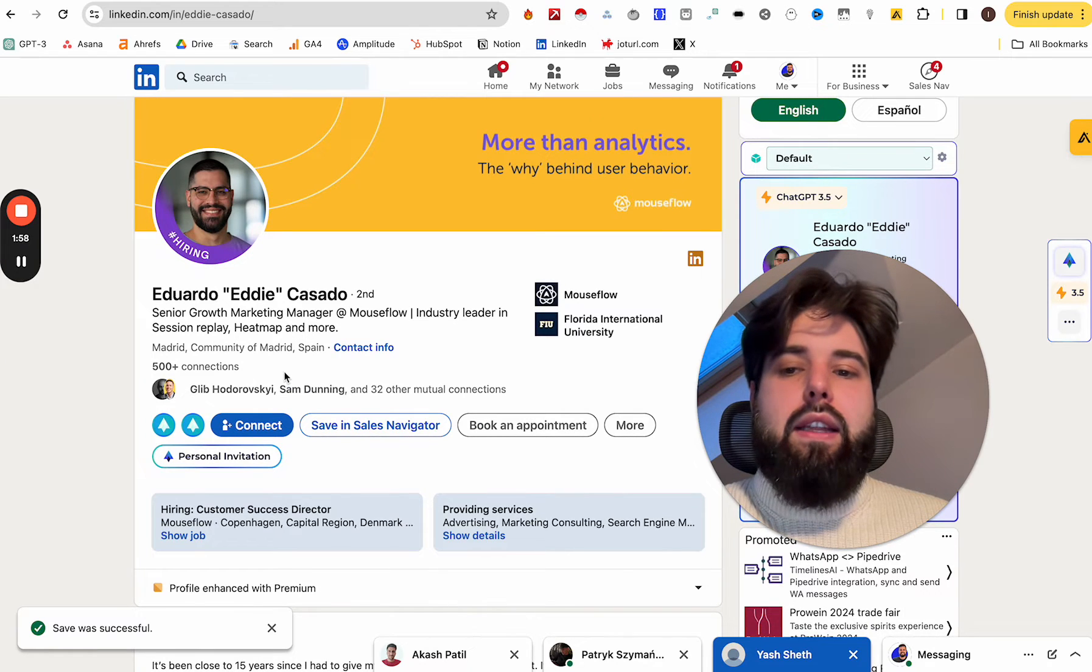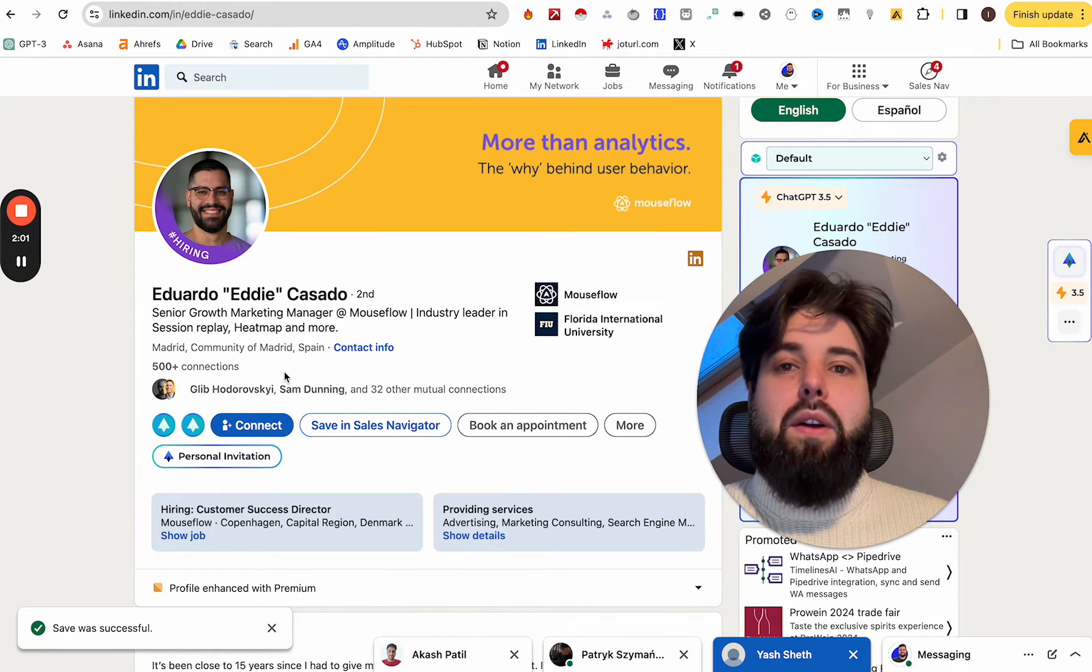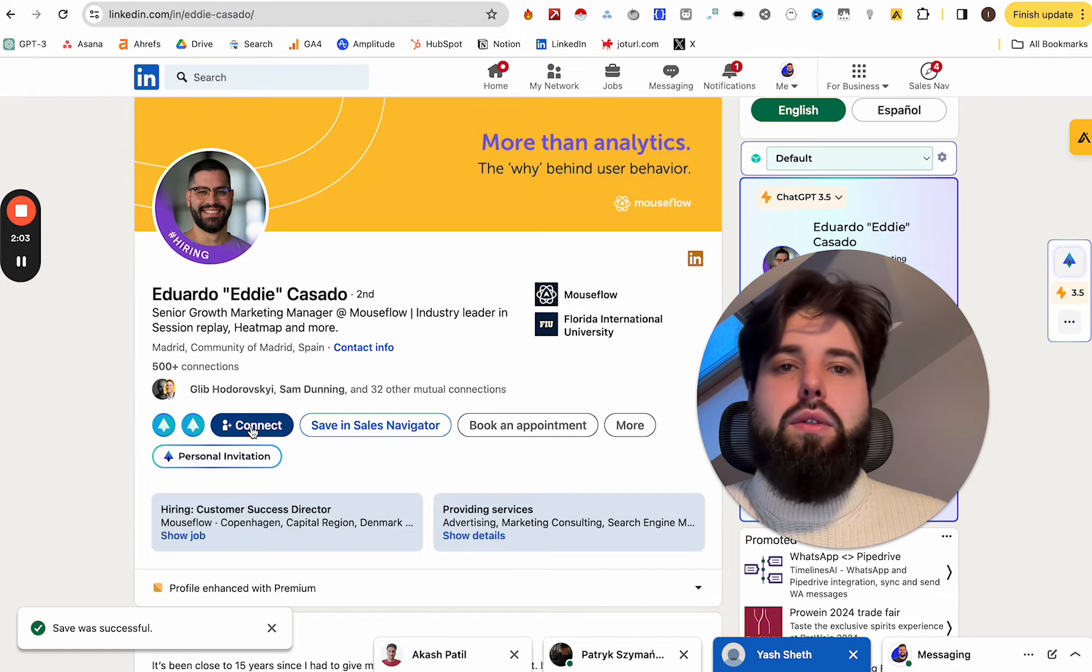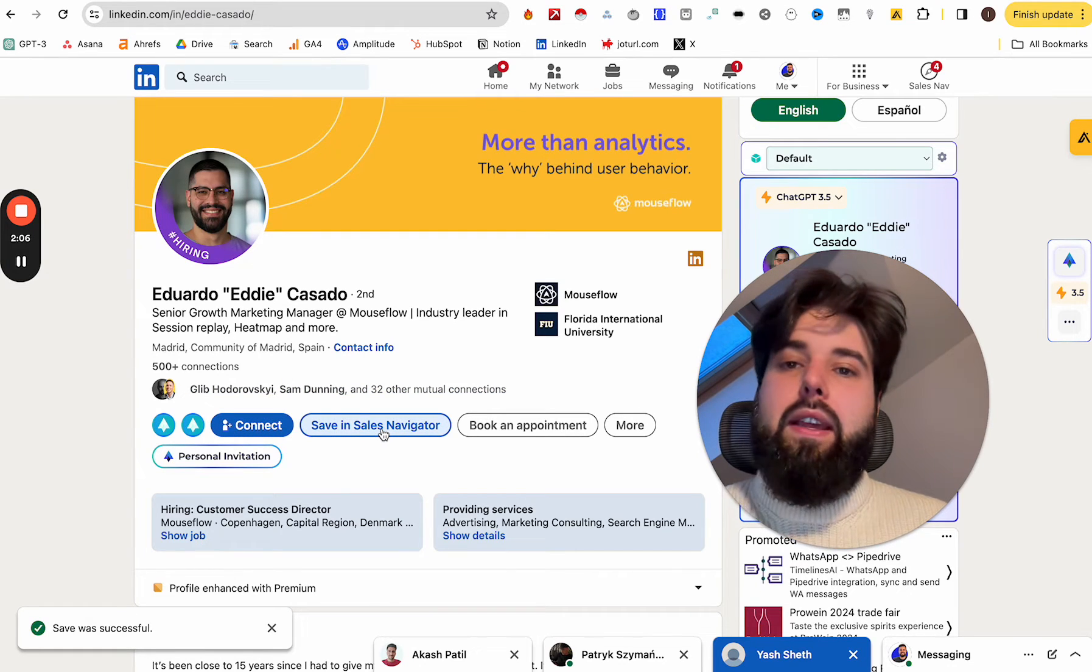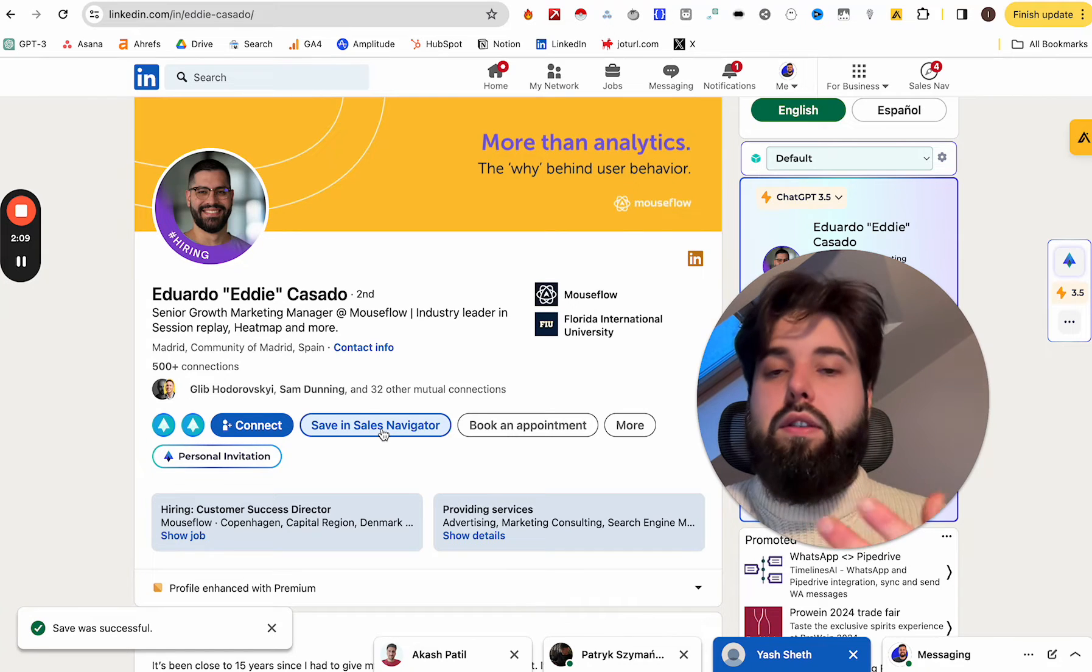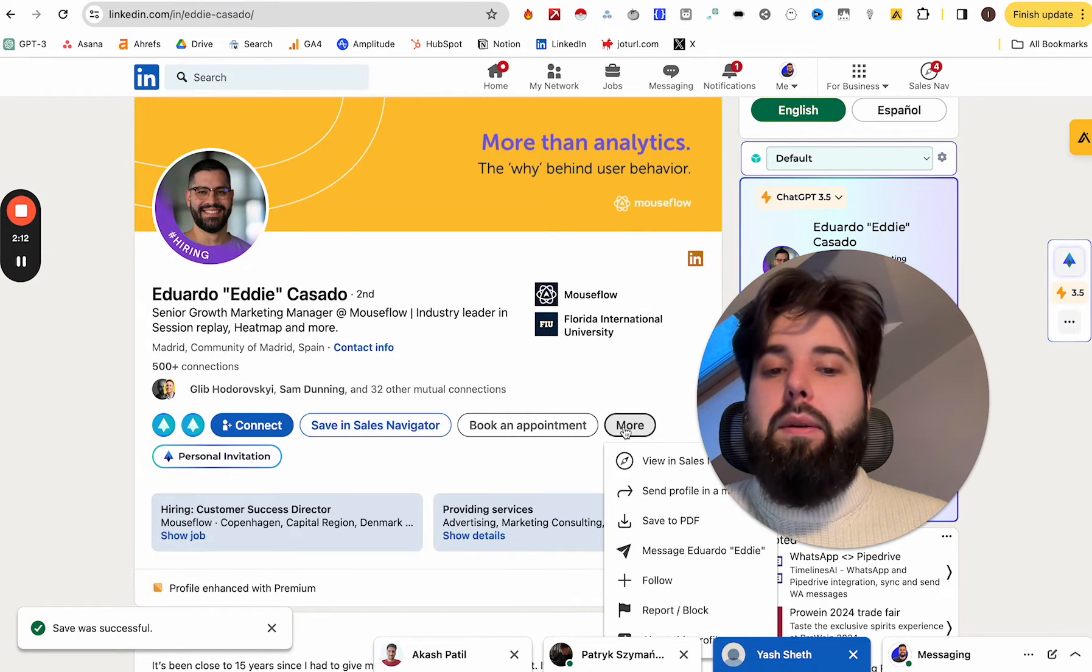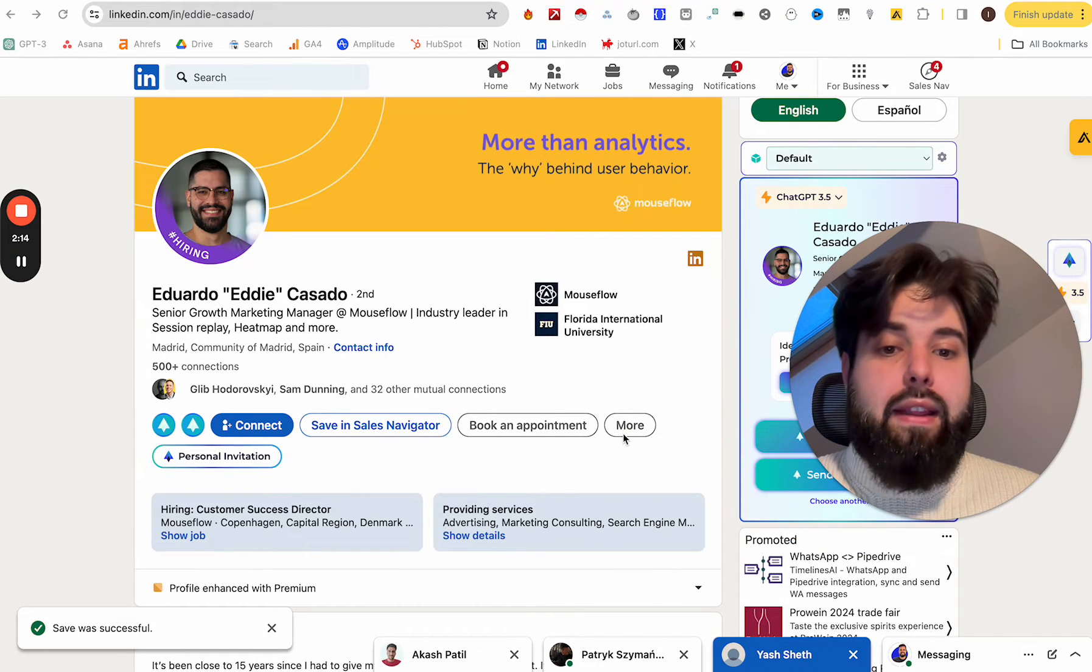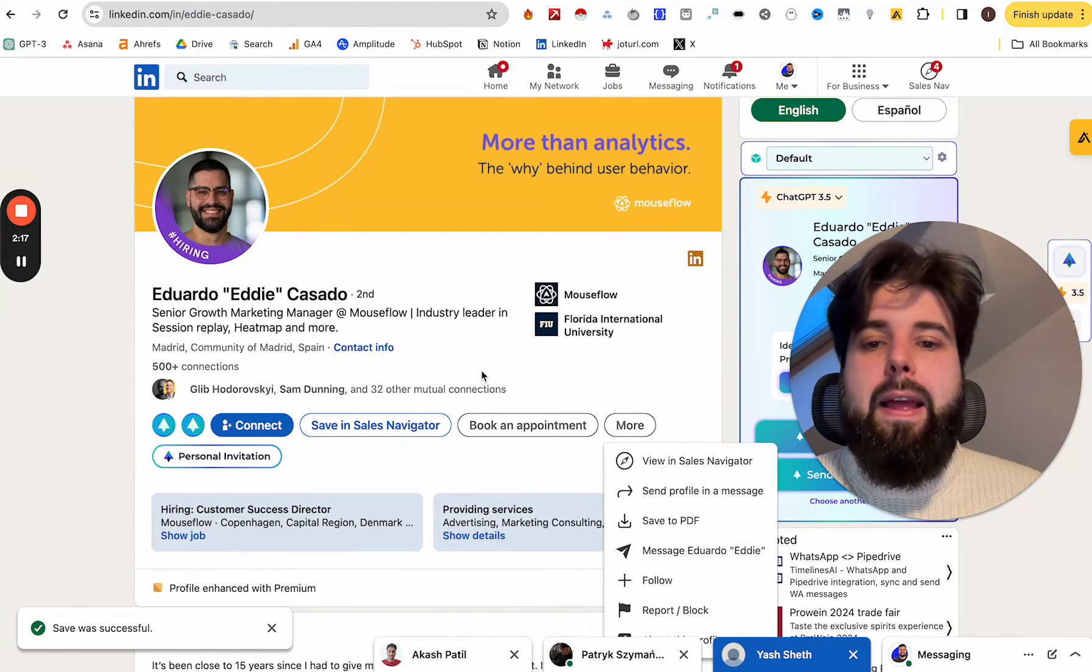And there are a few things that he has in his LinkedIn profile. So you're able to connect with Eduardo, which is simple. You can save him and his LinkedIn profile in the Sales Navigator, which is also pretty simple and obvious. You can click more, which is like the usual thing that everyone can do, even free users, which is pretty simple.